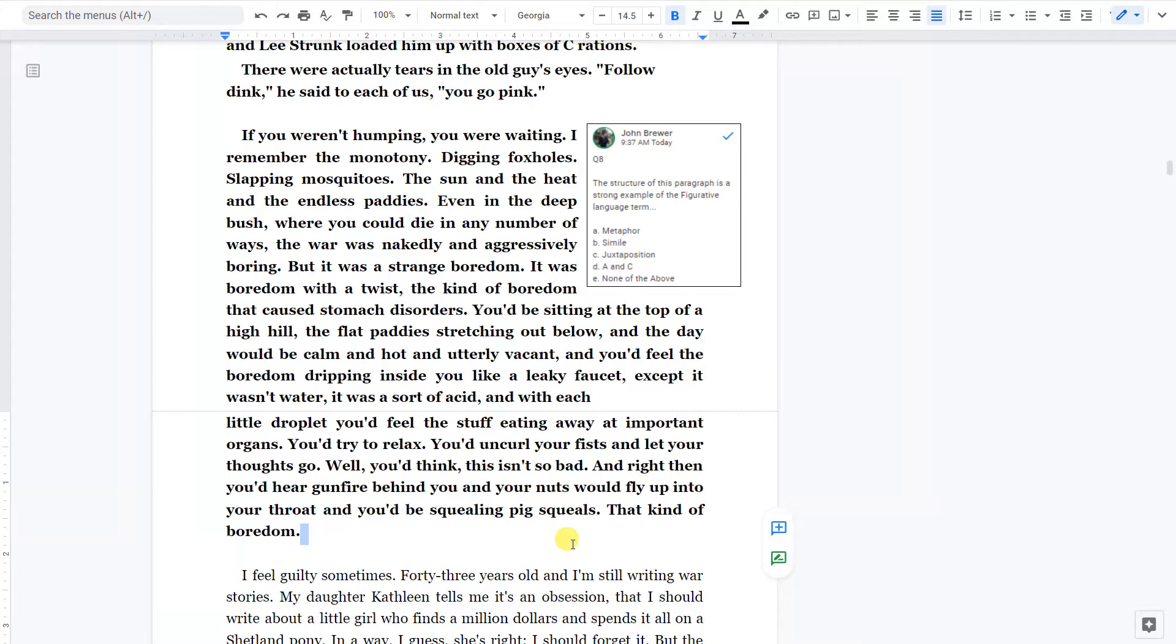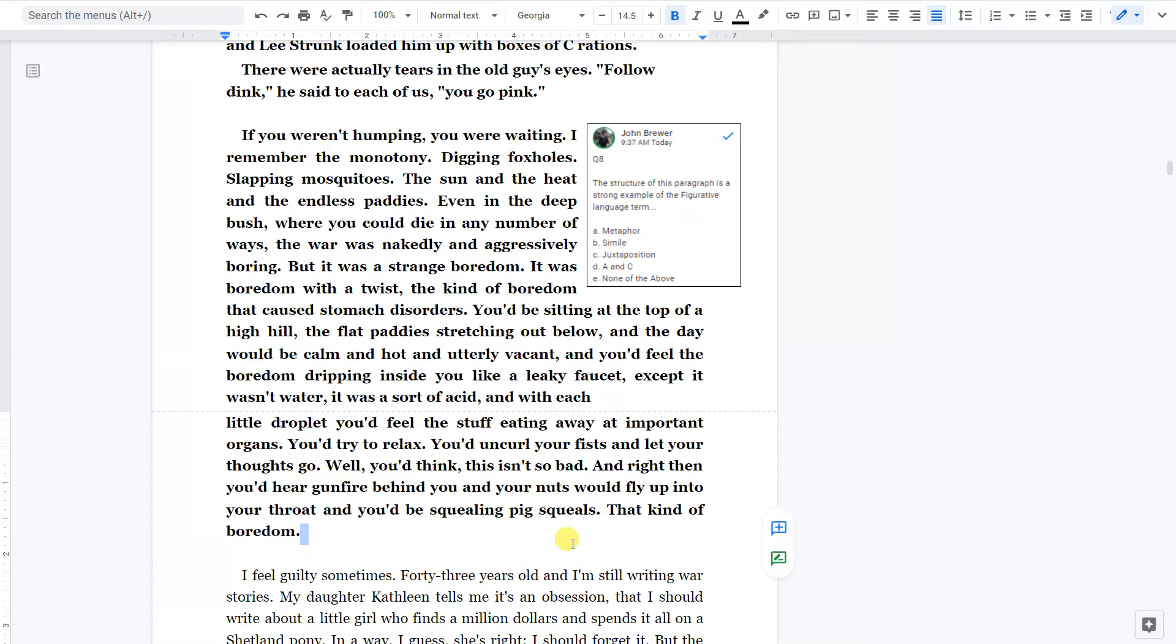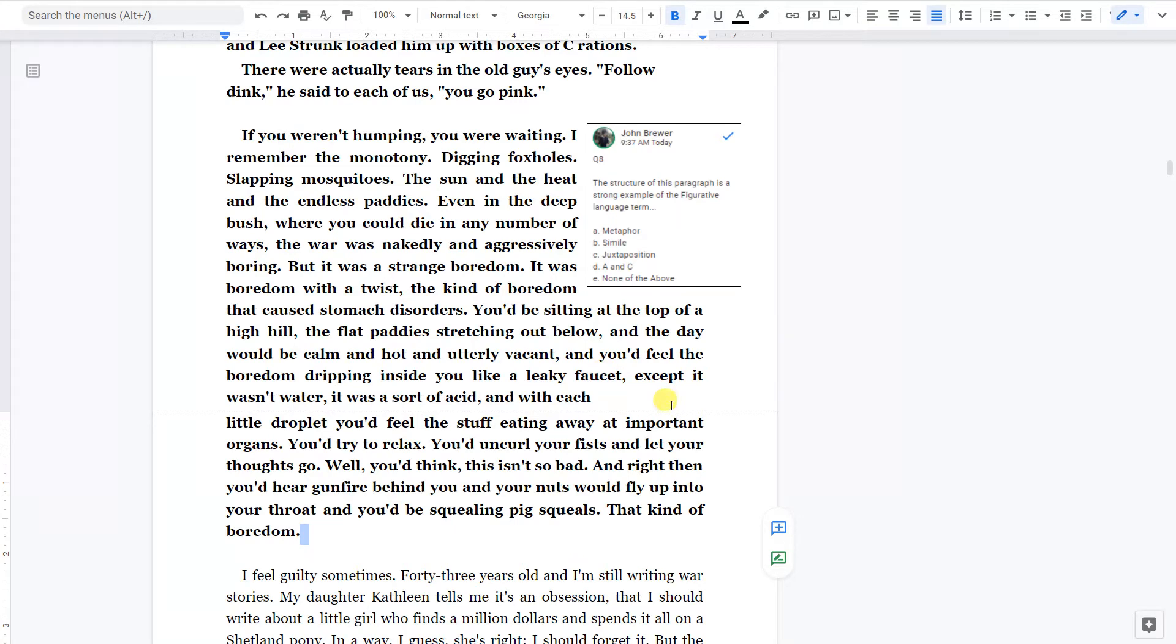You'd be sitting at the top of a high hill, the flat paddies stretching out below. And the day would be calm and hot and utterly vacant. And you'd feel the boredom dripping inside you like a leaky faucet. Except it wasn't water. It was a sort of acid. And with each little droplet, you'd feel the stuff eating away at important organs. You'd try to relax. You'd uncurl your fists and let your thoughts go. Well, you'd think this isn't so bad. And right then you'd hear gunfire behind you and your nuts would fly up into your throat. And you'd be squealing pig squeals. That kind of boredom.